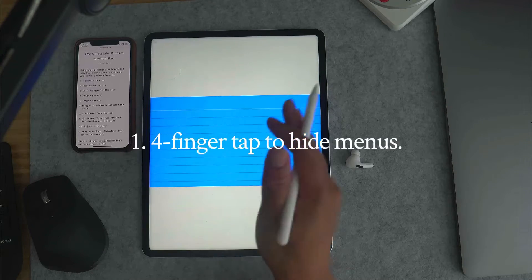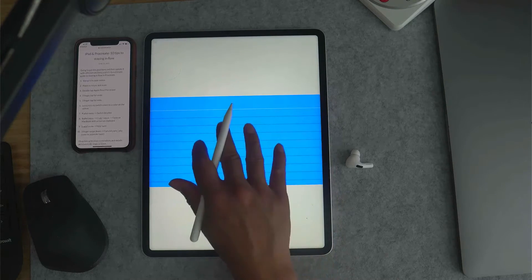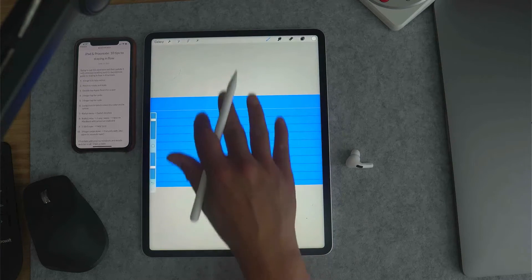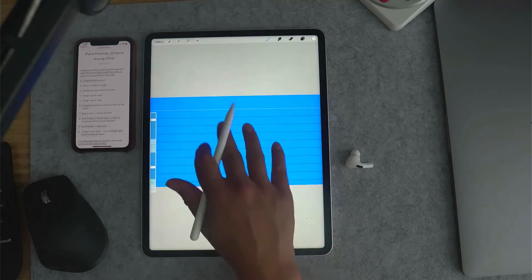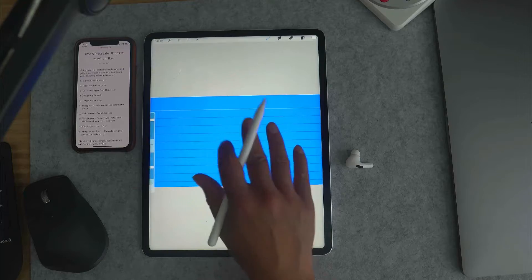Number one: four fingers to hide the menus. This will hide the top menu and bottom menu.